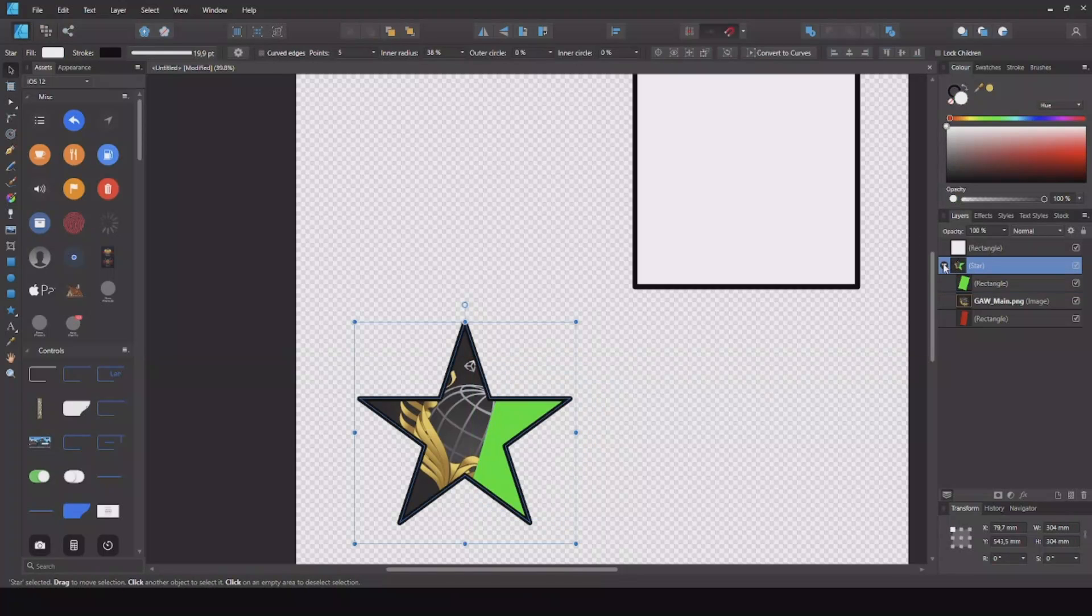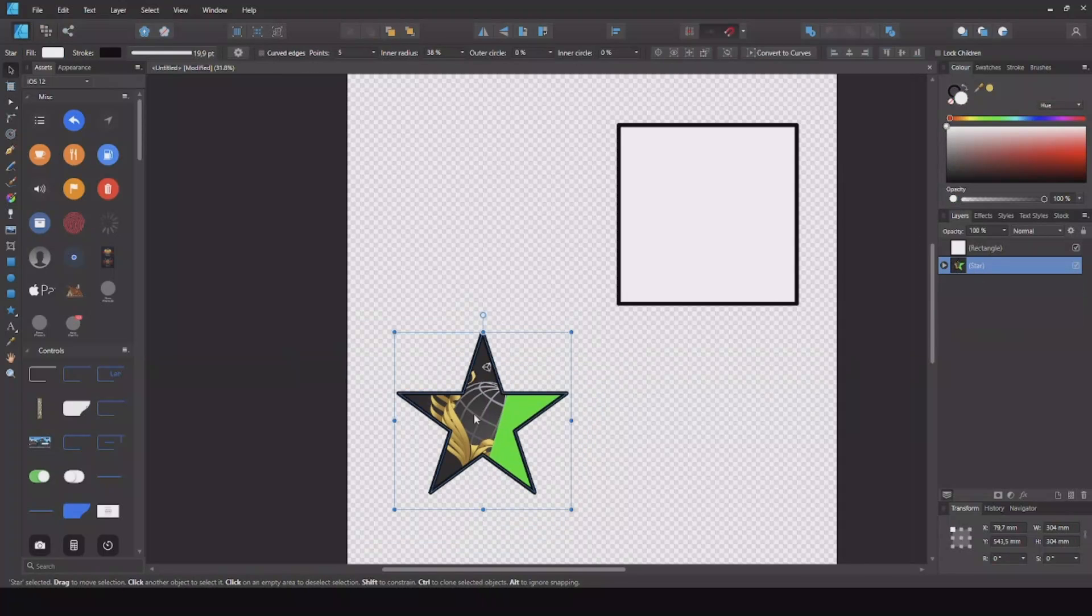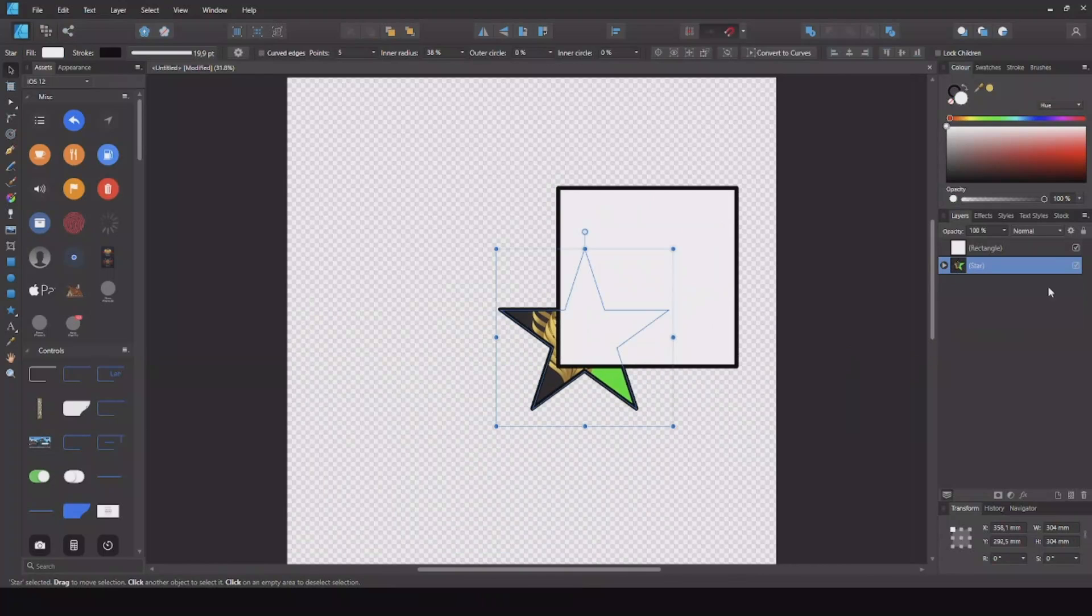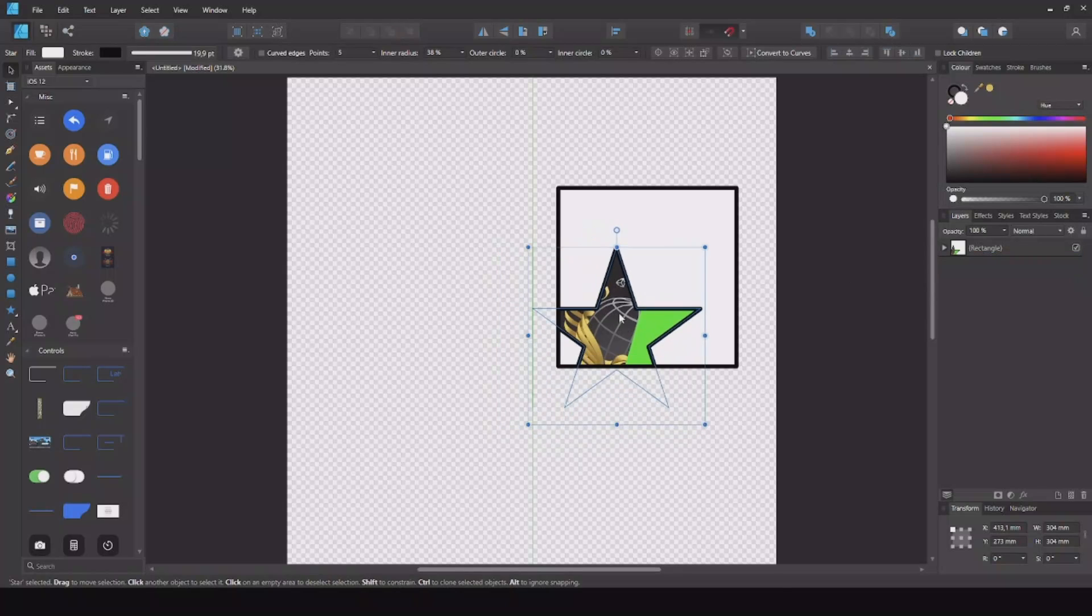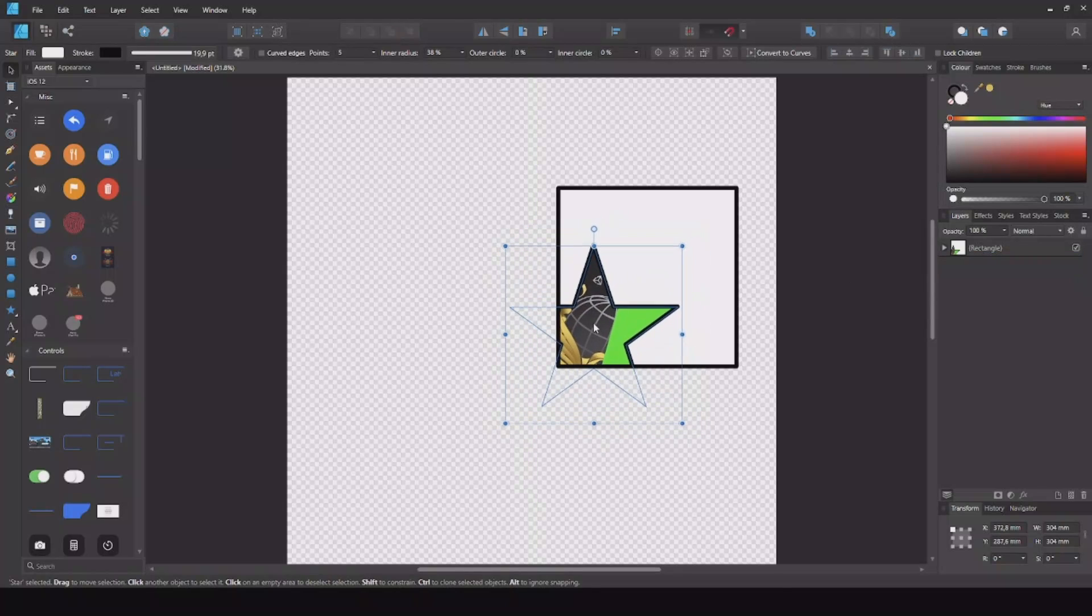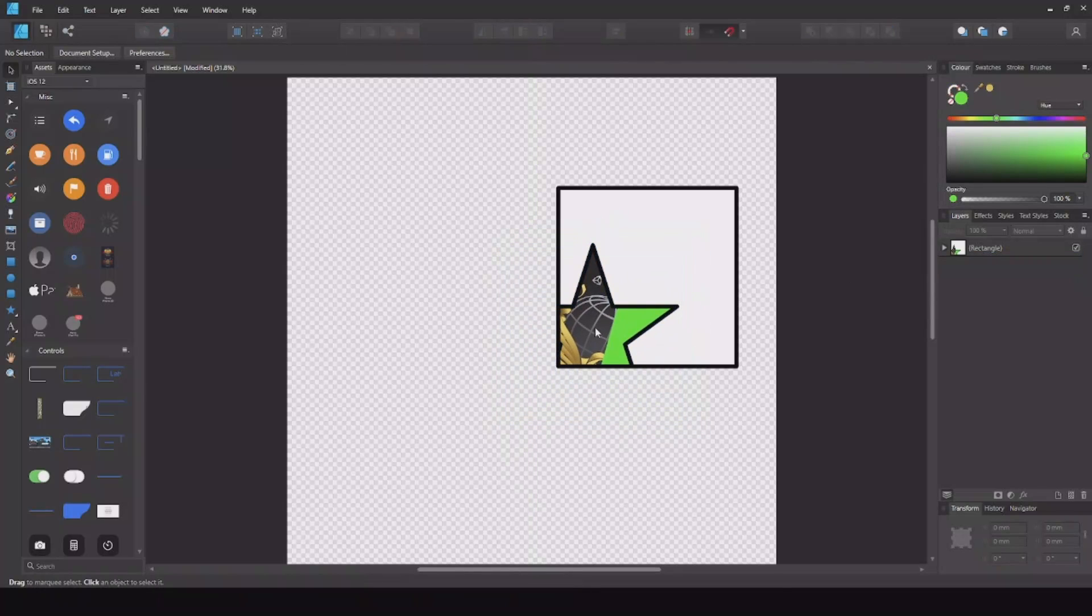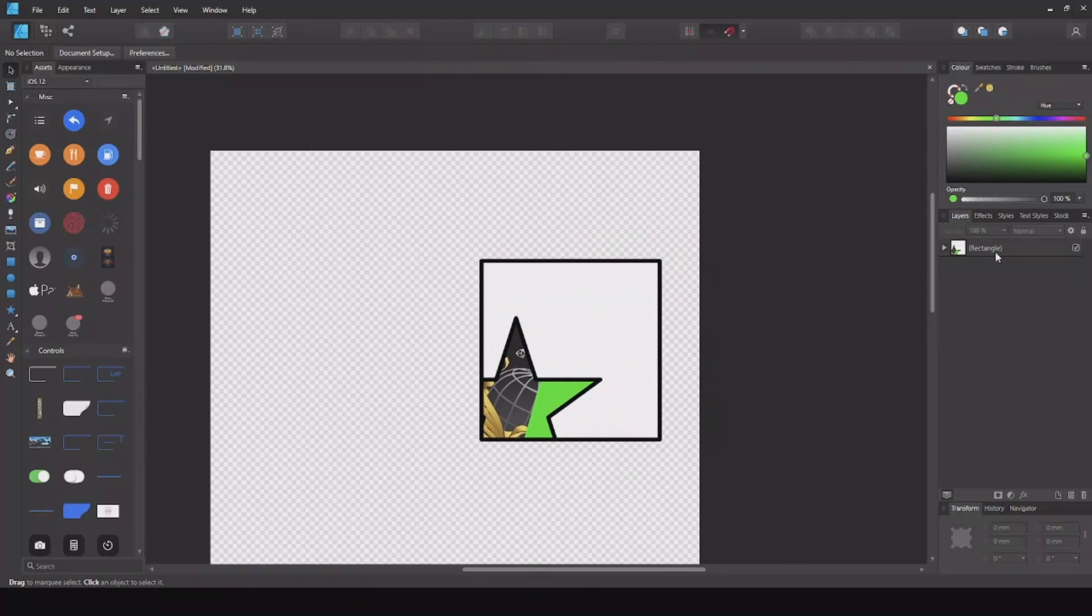So now you can take this star, move it up to the square, move it inside the square, and now you can see the star will only be shown inside the square.